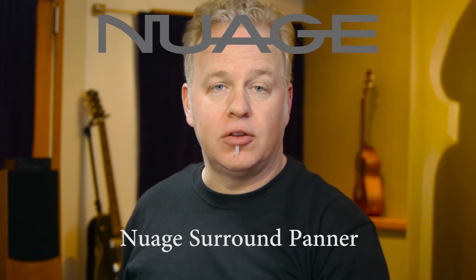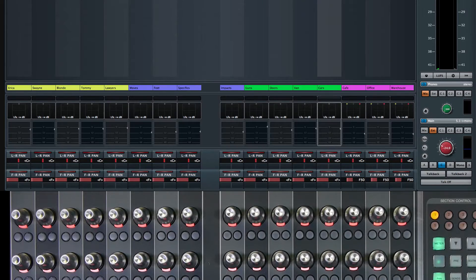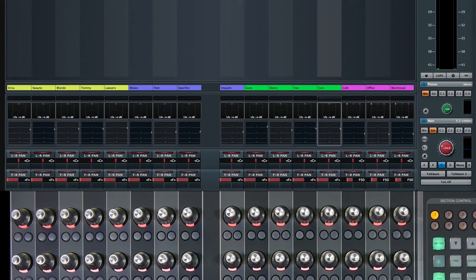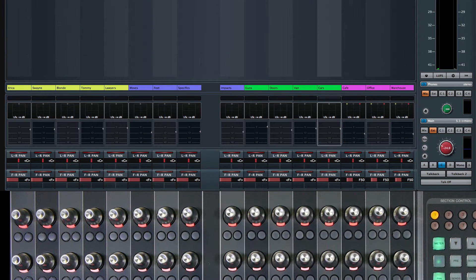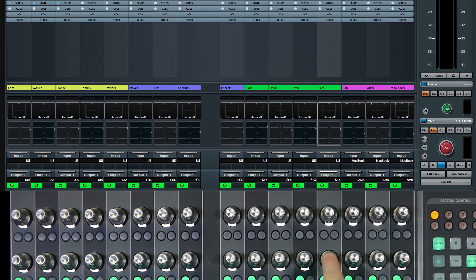In this Nuage tutorial we're going to take a look at the surround panner and see how you can use that on the Nuage fader unit. Here I have a mock-up of the 5050 project for demonstration purposes. When we look at this channel and go to the panning section of the fader unit, the knobs control the surround panner. In this case, the channel is routed to the sound effects stem which is a 5.1 group channel, so we have a surround panner.